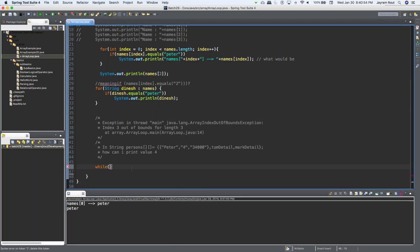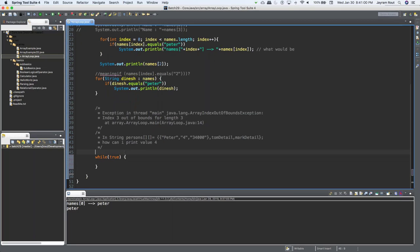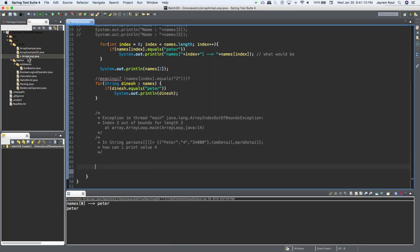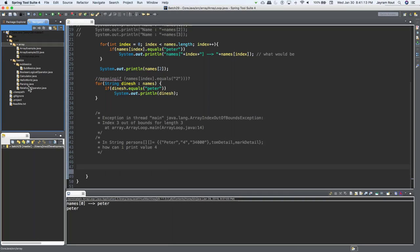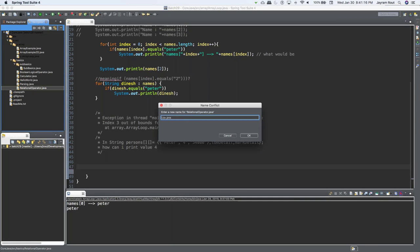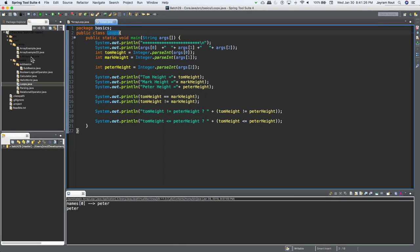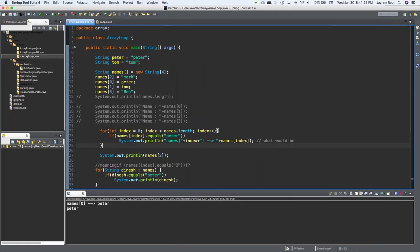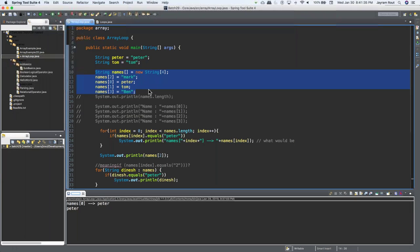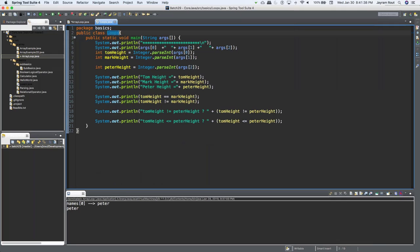We've got something as a while loop. While loop takes a boolean — if something is true, then come inside and do something. Let me cut this and create a new class called Loops. I'll copy this and paste it here.